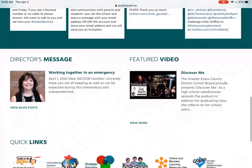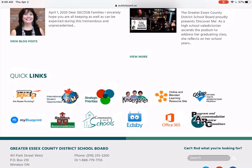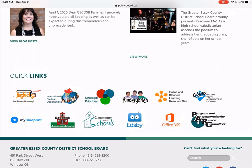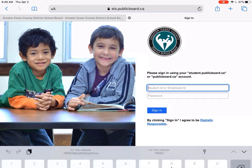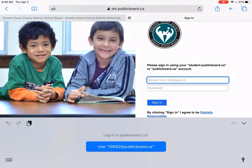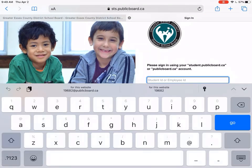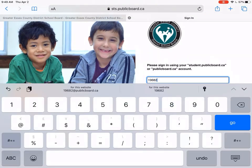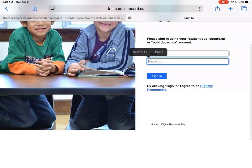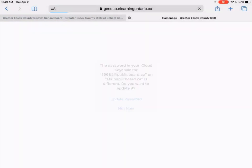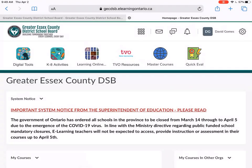Start on the publicboard.ca website and scroll all the way down to the bottom. There's an orange icon that looks like a blob or a flower called Online and Blended Learning Resource Site. If you tap on that, it will prompt you to log in using your Office 365 username and password — the same thing you're used to using for your email, Wi-Fi, things like that. And once you've logged in, you're right into Brightspace.